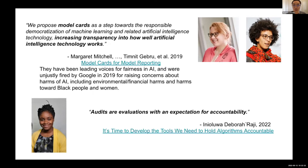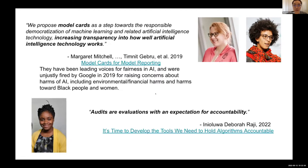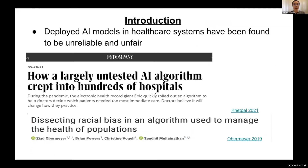Another inspiration is from Inioluwa Deborah Raji, who coined the term 'auditing a model.' What we are hoping to do in this work is audit models. As background, AI models have been deployed without sufficient reliability or fairness evaluation.